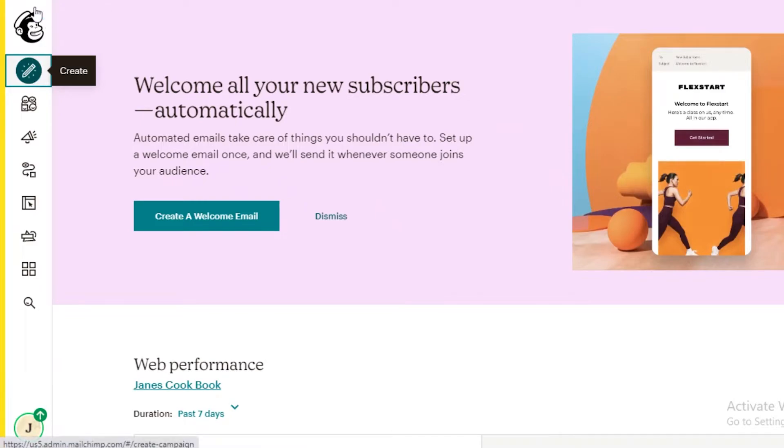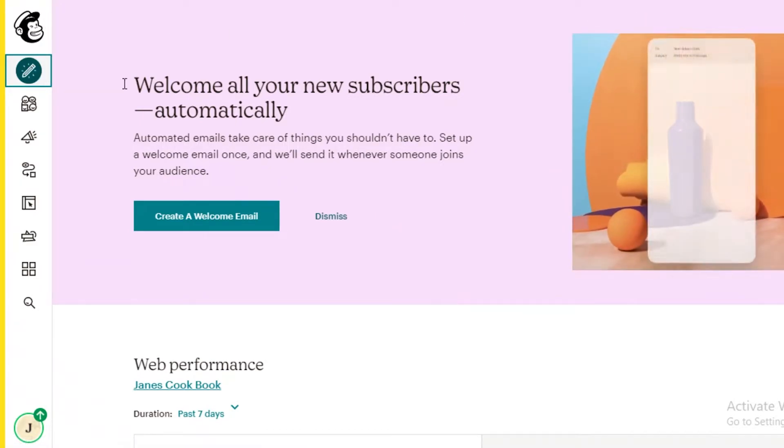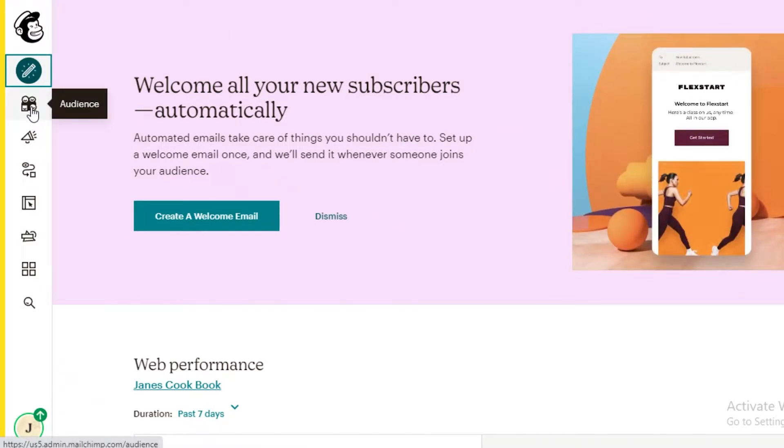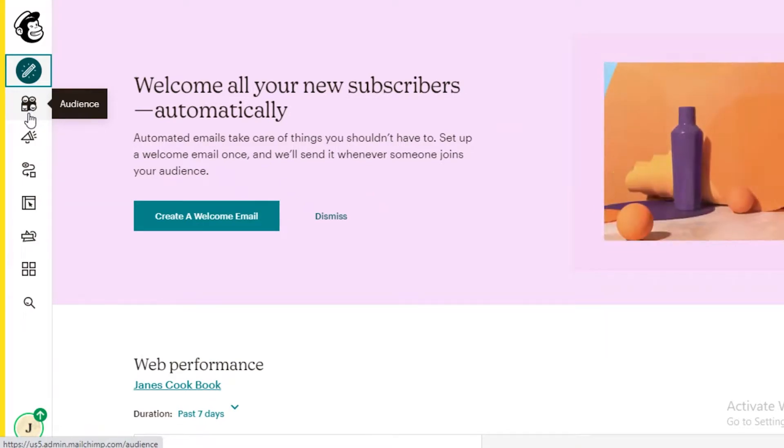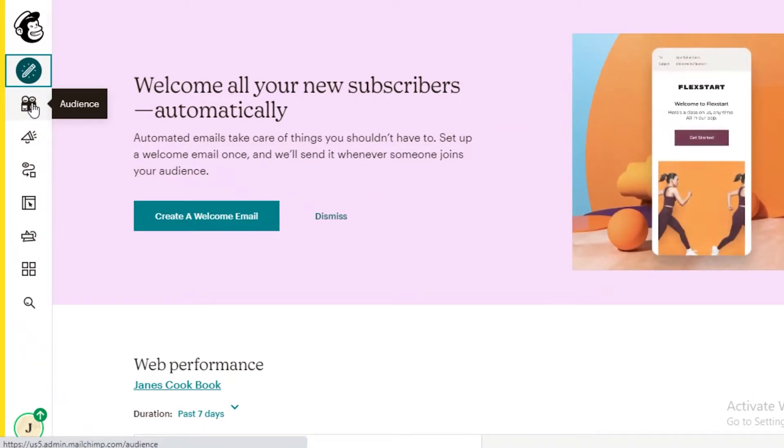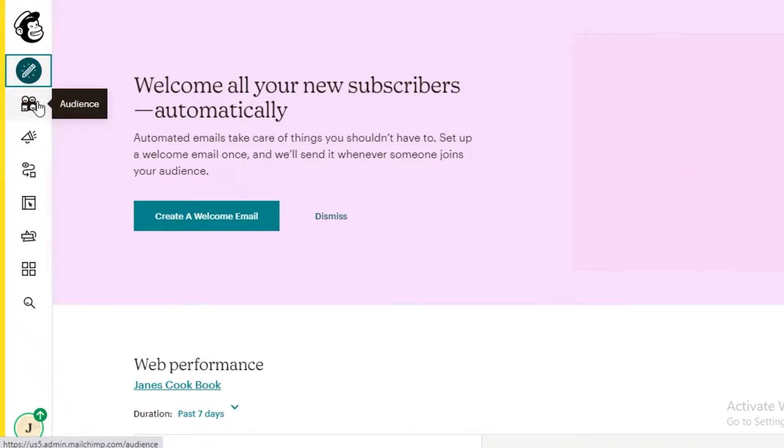And for these design elements, I do think that MailChimp really does do it well. Although it is still lacking in comparison to sites like Wix, it does provide you with a good functionality.